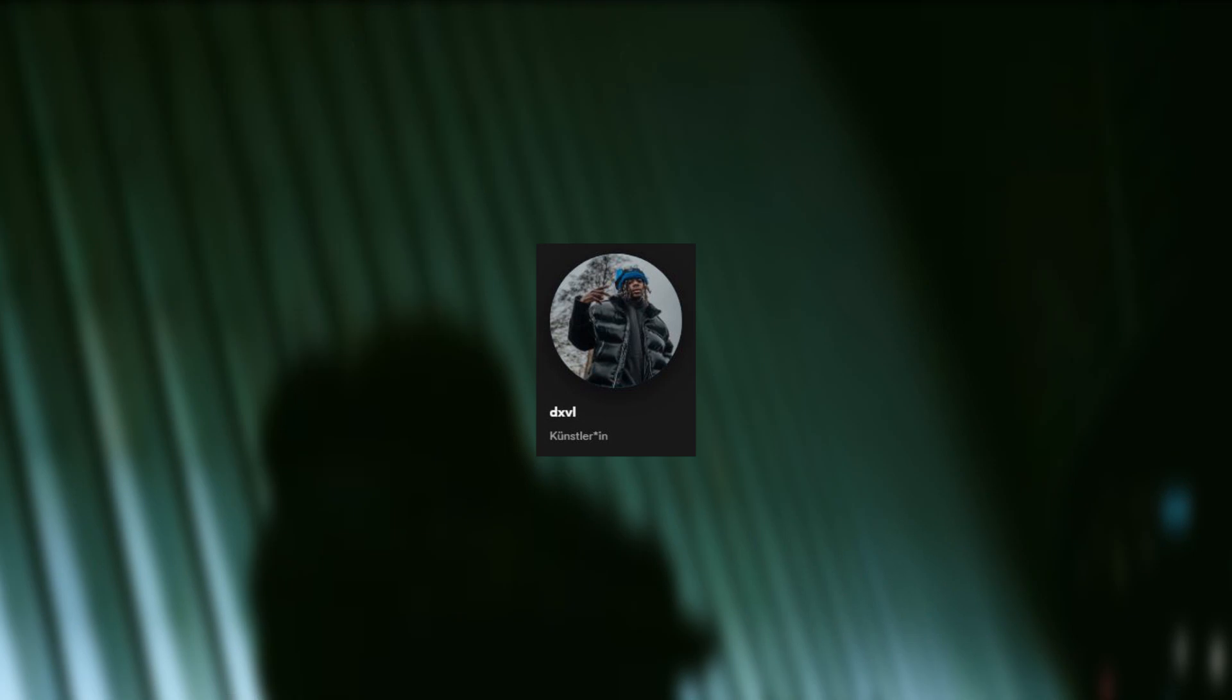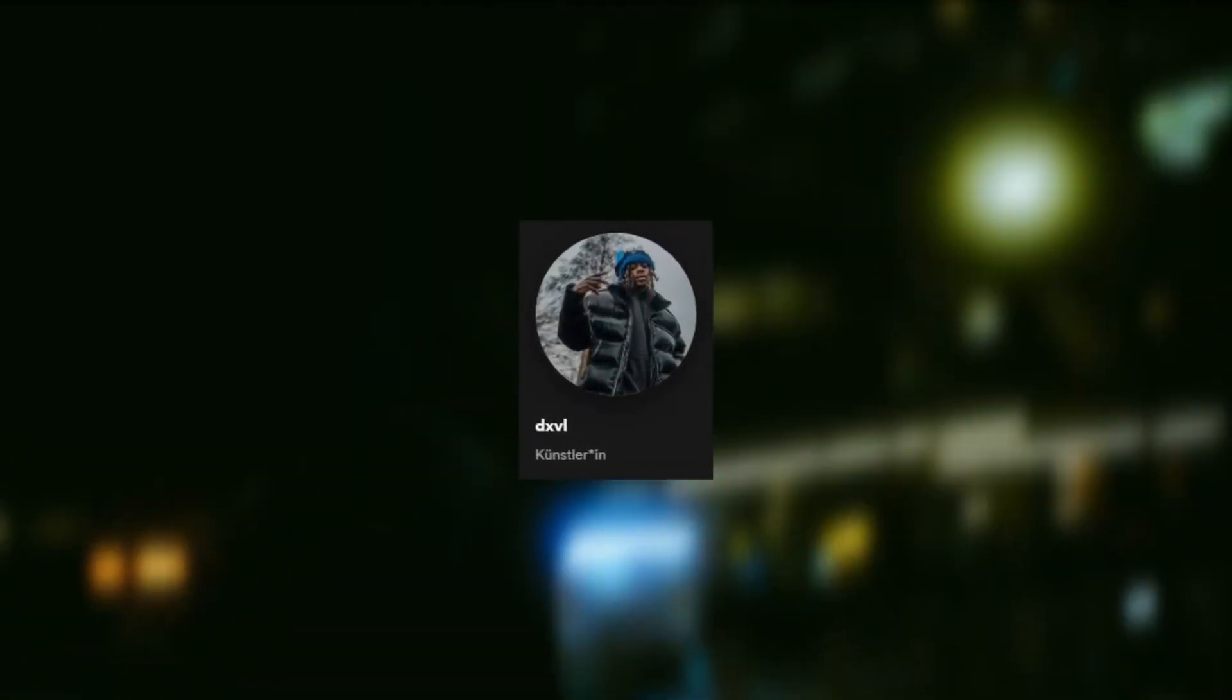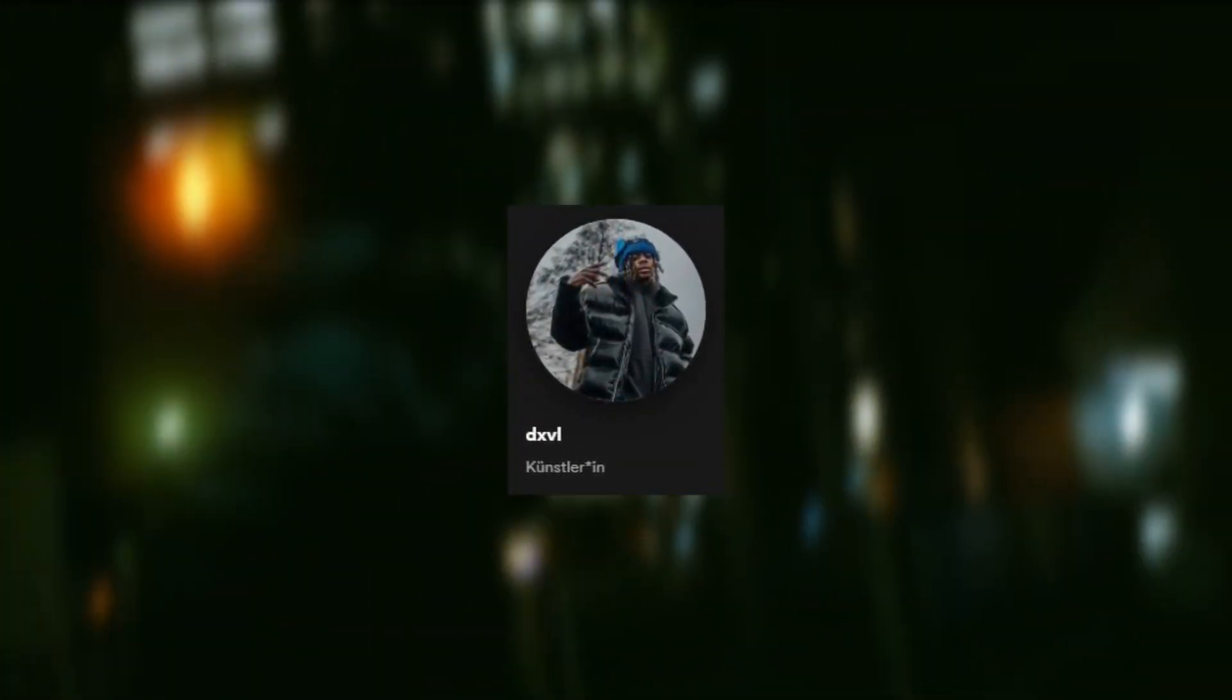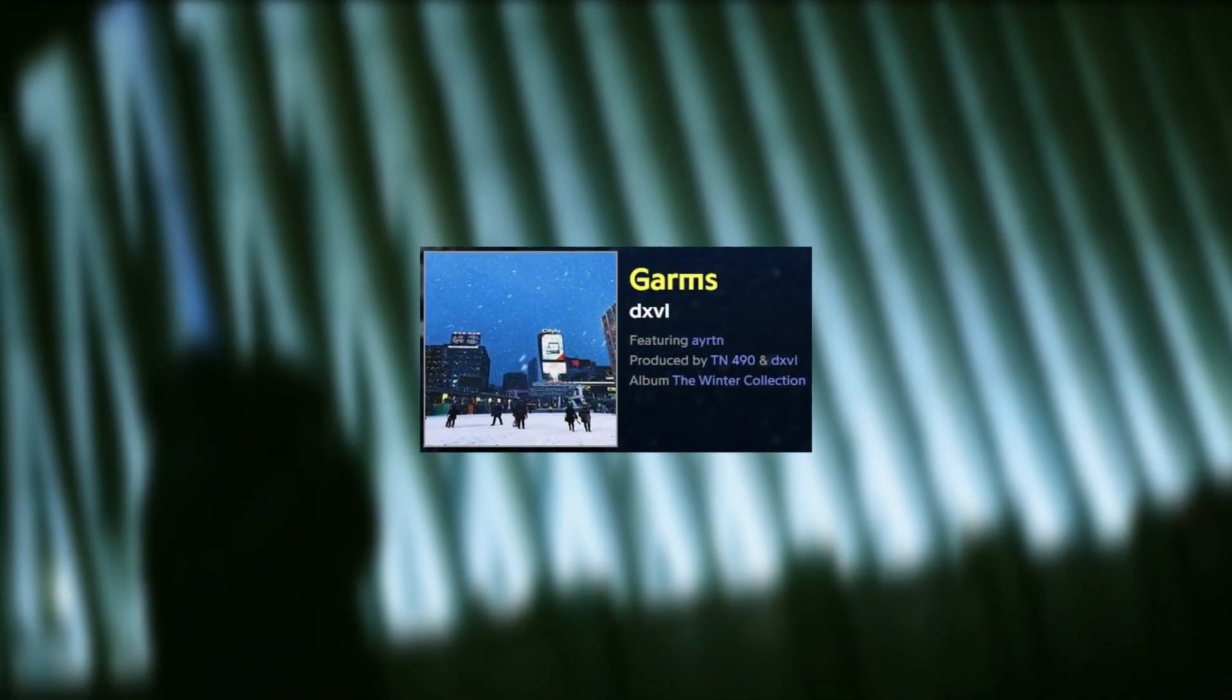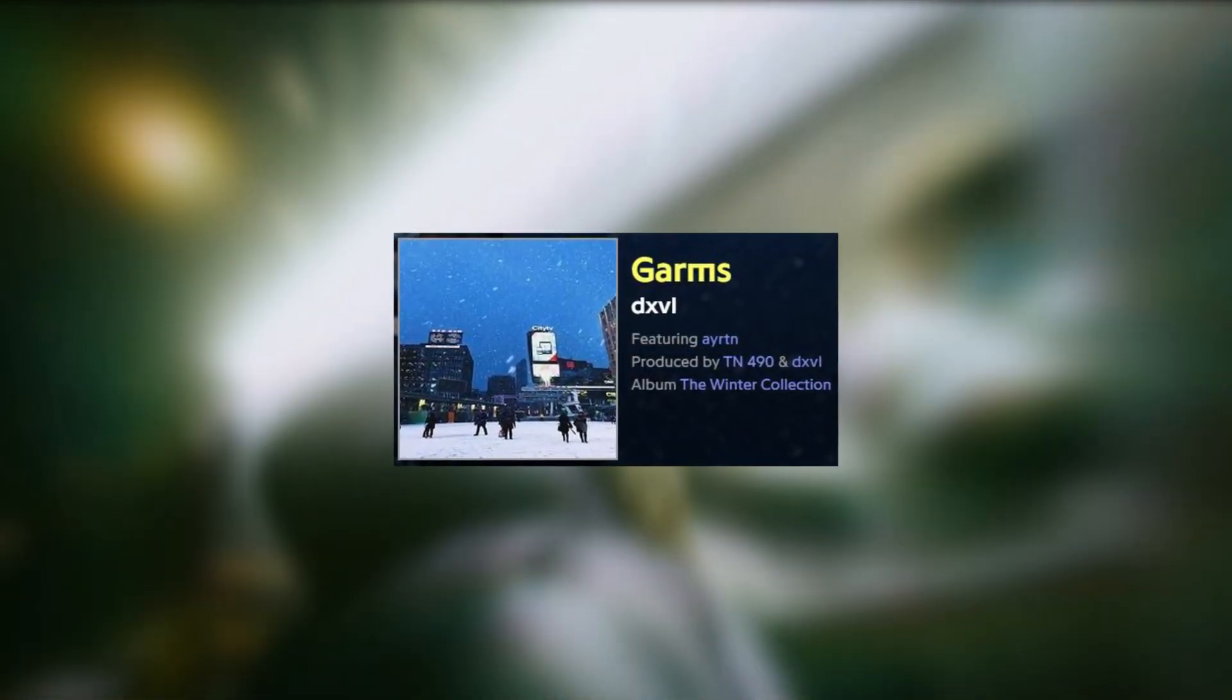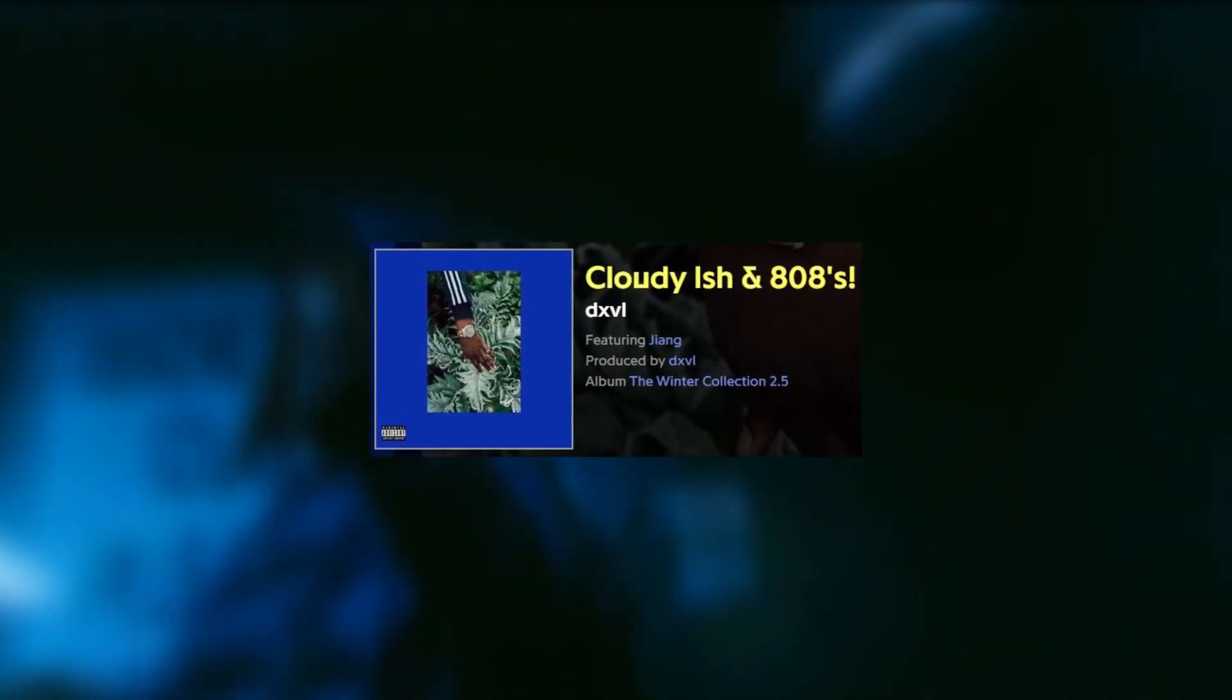Let's start with DXVL. He is a rapper and producer from South London that can be assigned to the cloud, jazz, and mellow rap subgenres. He went viral a couple of years ago with his song Garms which features an Icy Trott type production. DXVL usually uses these euphoric, dreamy instrumentals that Trott popularized in the mid-2010s which matches his flow and cadence really well. You can find similar songs on DXVL's Winter Collection series, for example Cloudy-ish and 808.